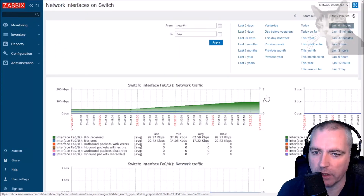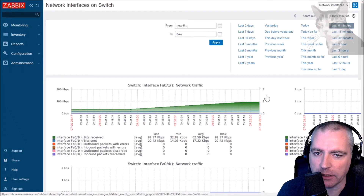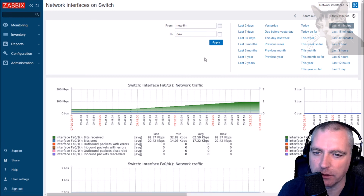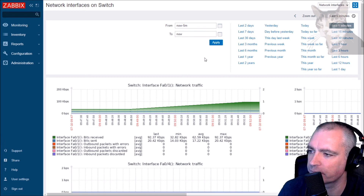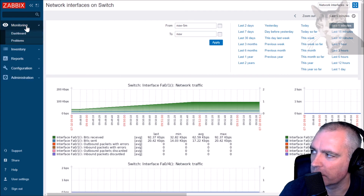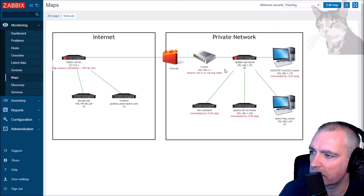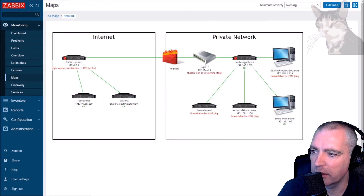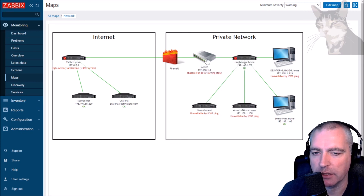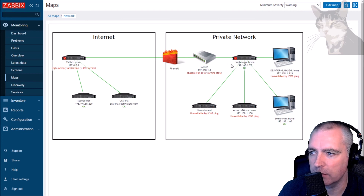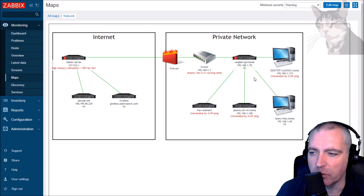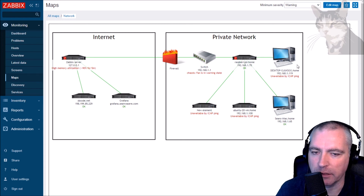That's just one of the templates you get with Zabbix that you can assign to a Cisco switch or router right away - it's very good. To show the network map I built: I added this switch between my main network firewall and my Raspberry Pi Zabbix proxy. I have more services to add, but everything discovered in the last video is an SNMP device - excellent.